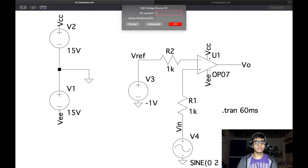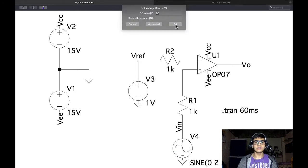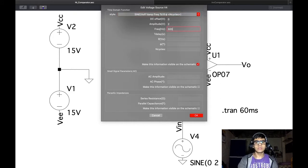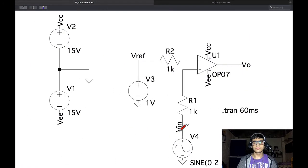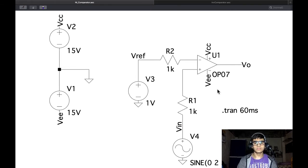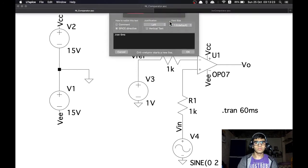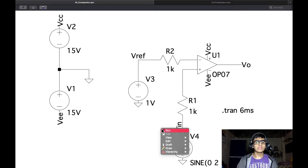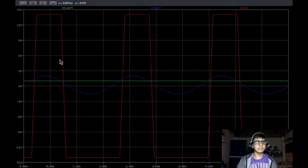Let's revert back to a reference voltage of 1 volt and check for different frequencies. We already saw the output at 50 Hz; now let's drive at 500 Hz. Running the simulation at 500 Hz, we get this output. We can see that the output square wave is slightly distorted and we get a sloping edge.